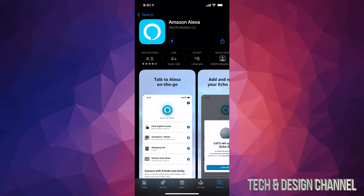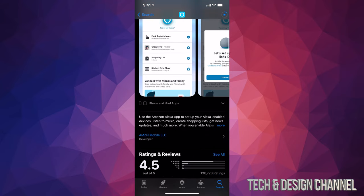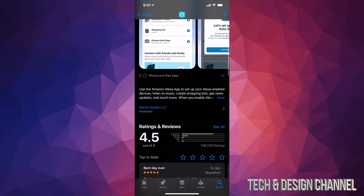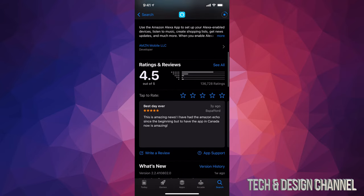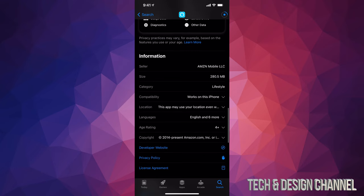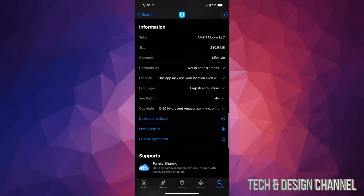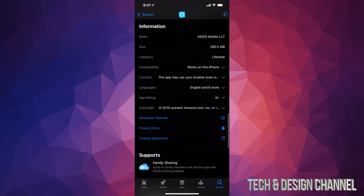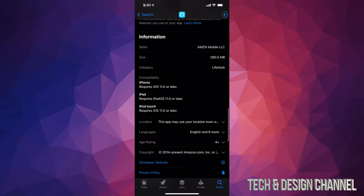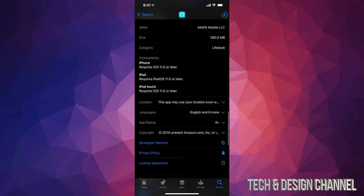If you scroll down, you can see a little bit more information about it. For example, ratings. And if you keep going down, you will see the size, which is only 280 megabytes. It's not going to take up too much space on your phone. You can also tap to see how compatible it is, so what you exactly need.